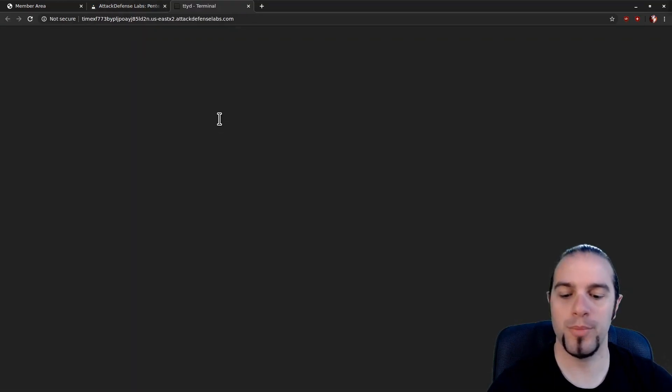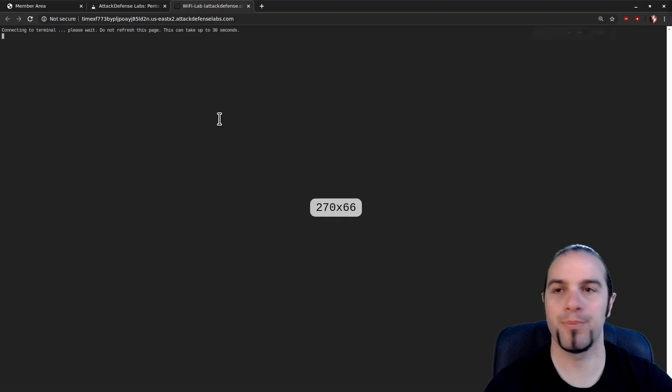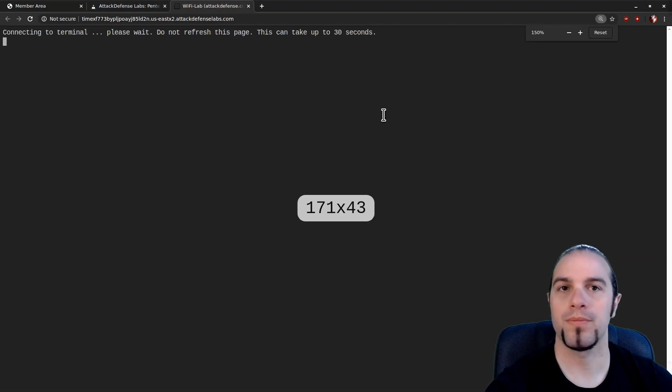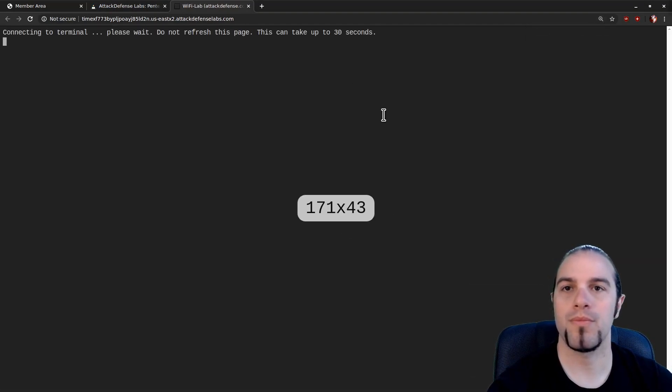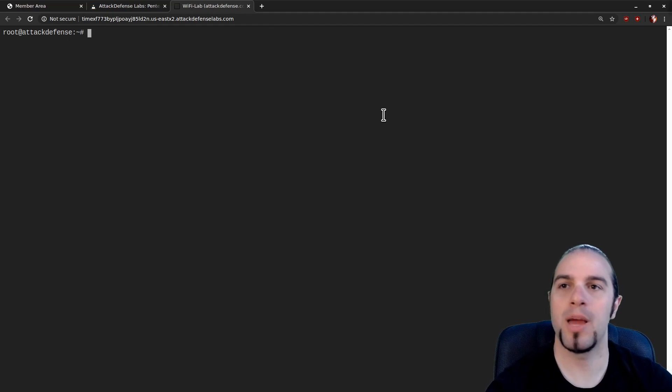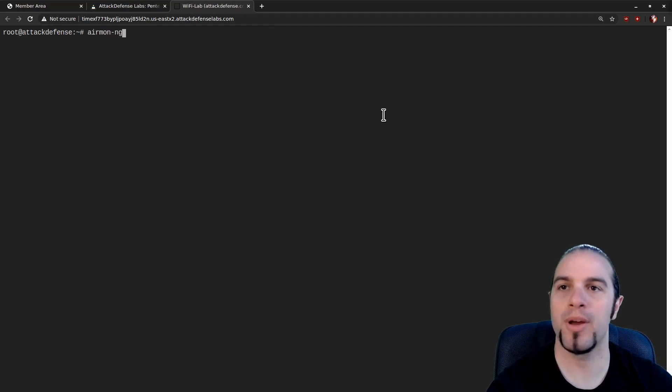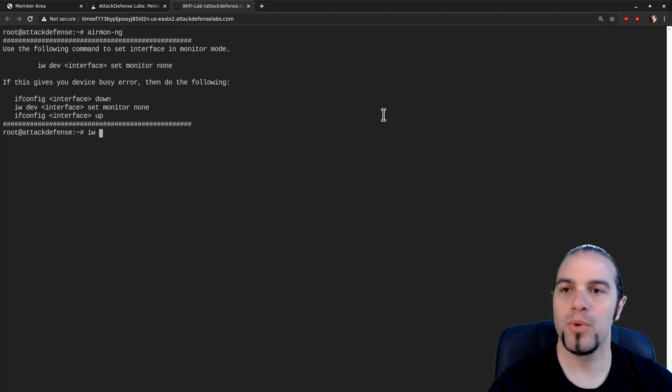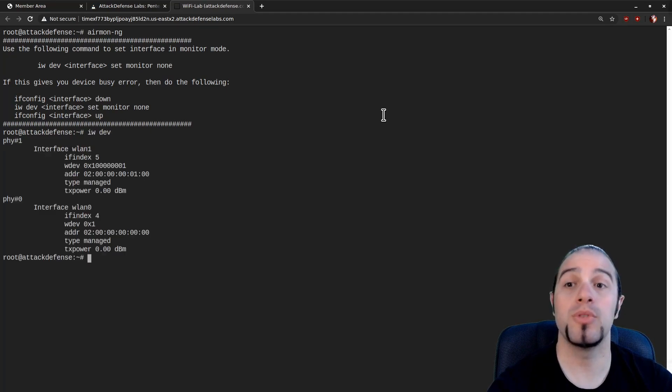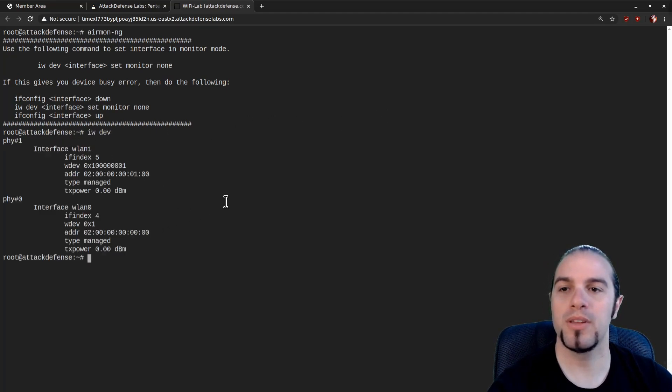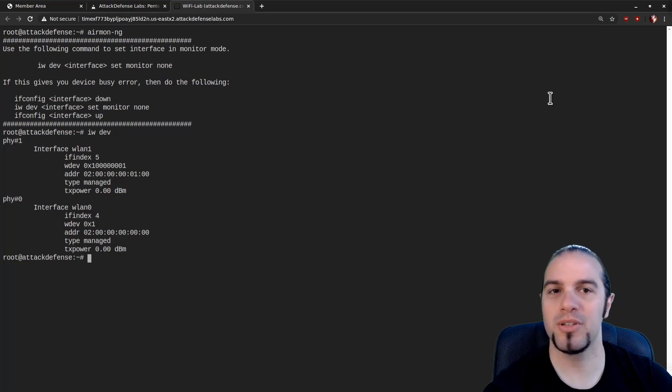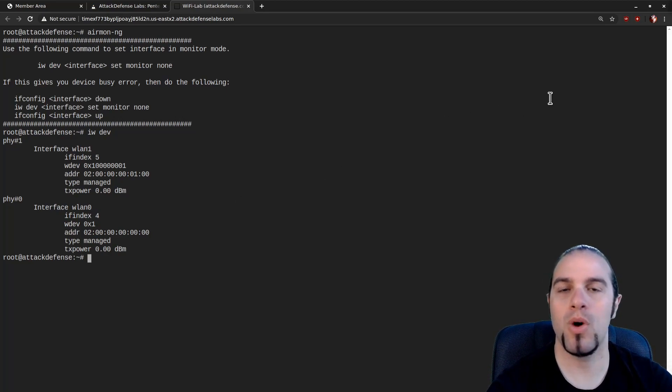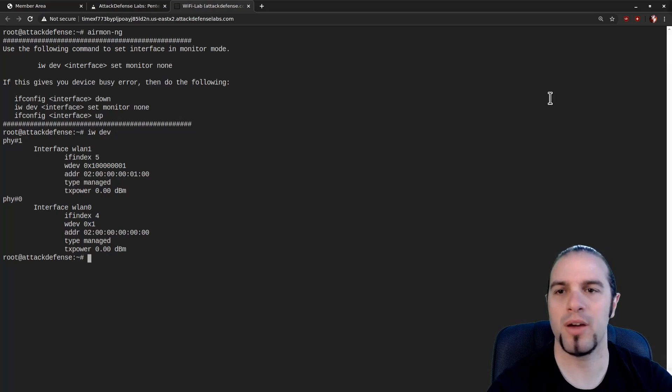So let's jump into our lab. Once the lab is up and running we can run airmon-ng, check out our interfaces, and we can run iwdev. In this case we've got two Wi-Fi interfaces just like promised. So we'll use one for the hostAPD MANA and one for monitor mode to see what's out there.